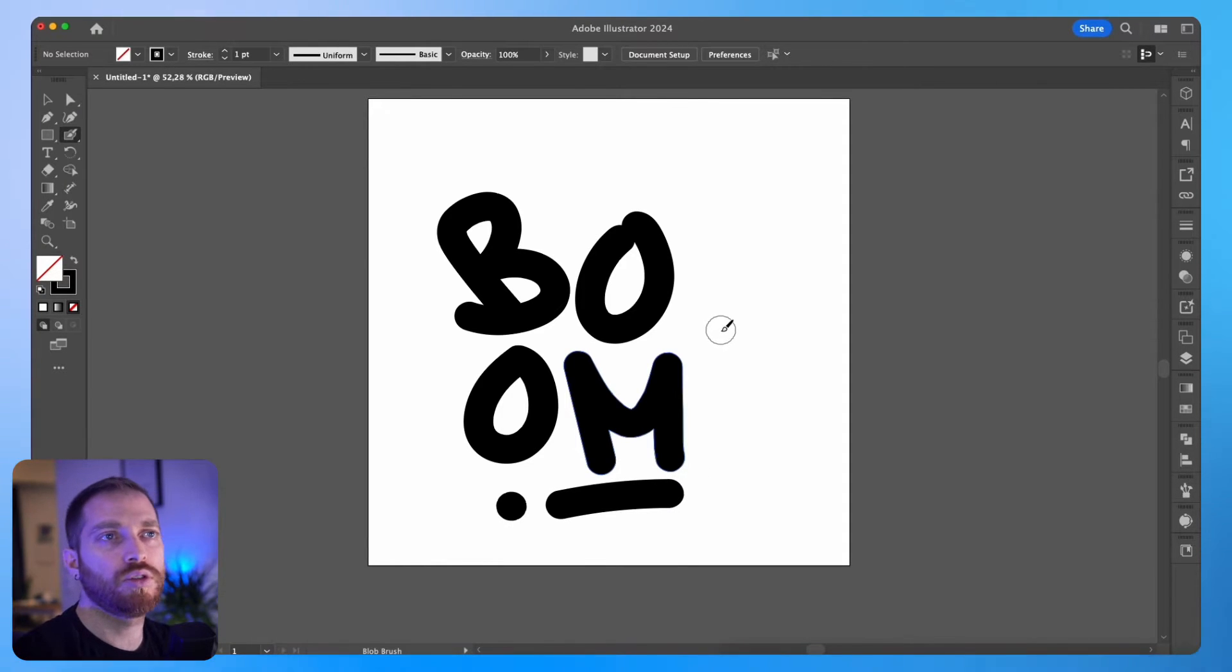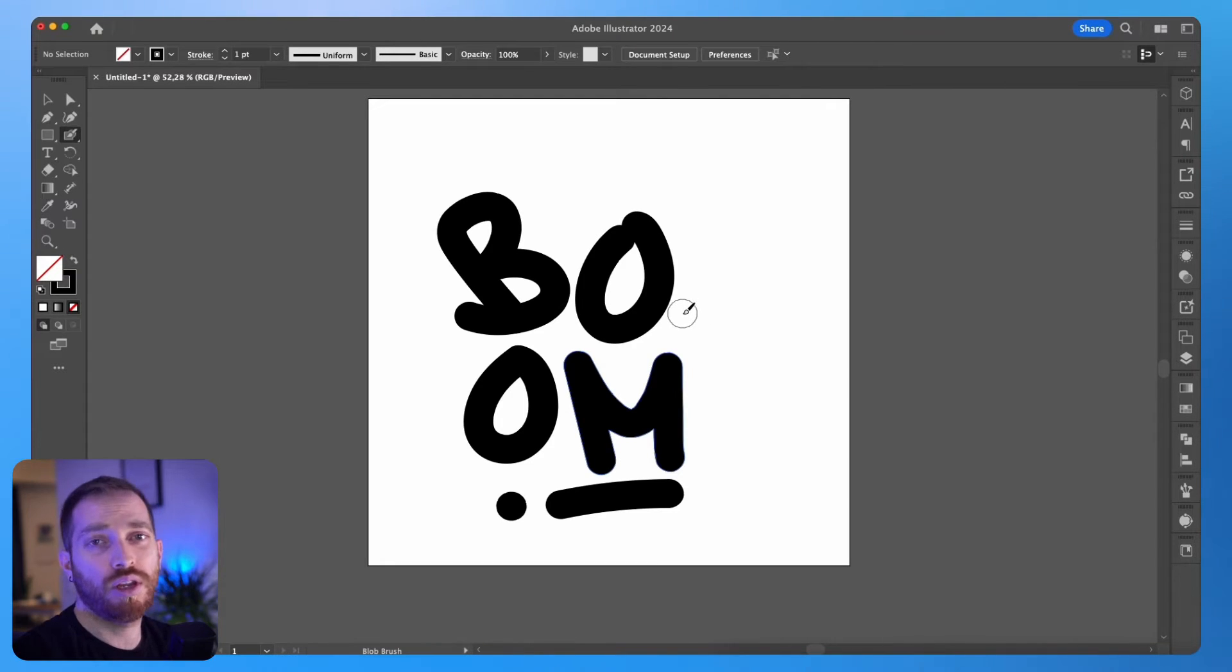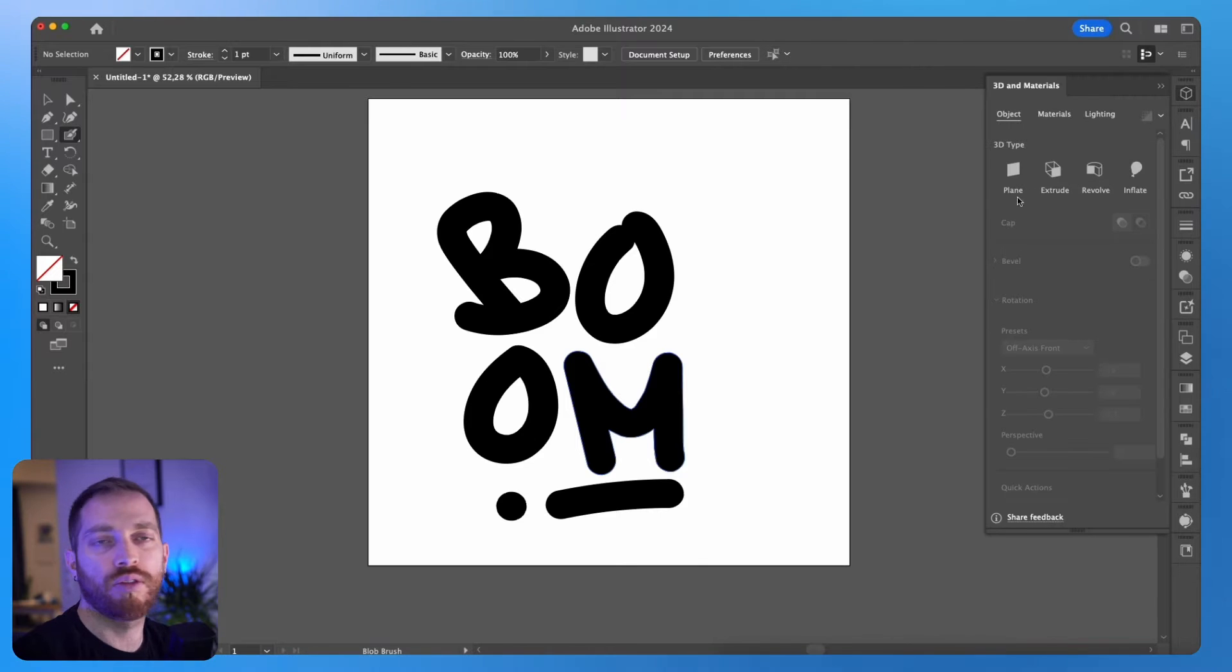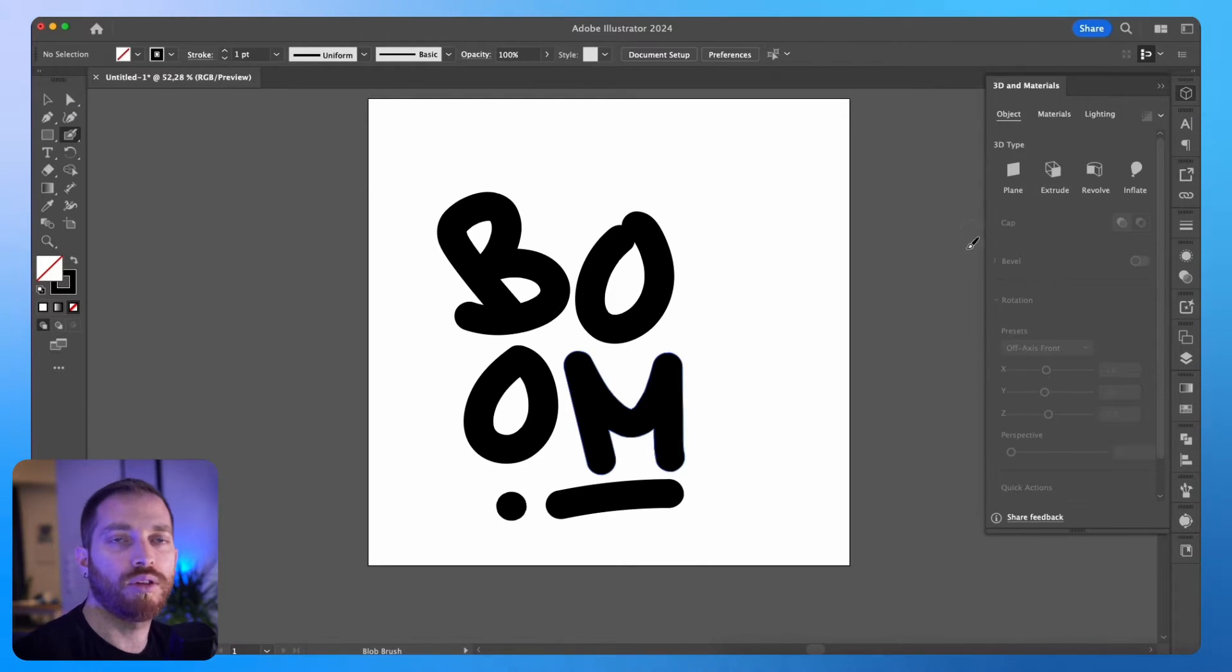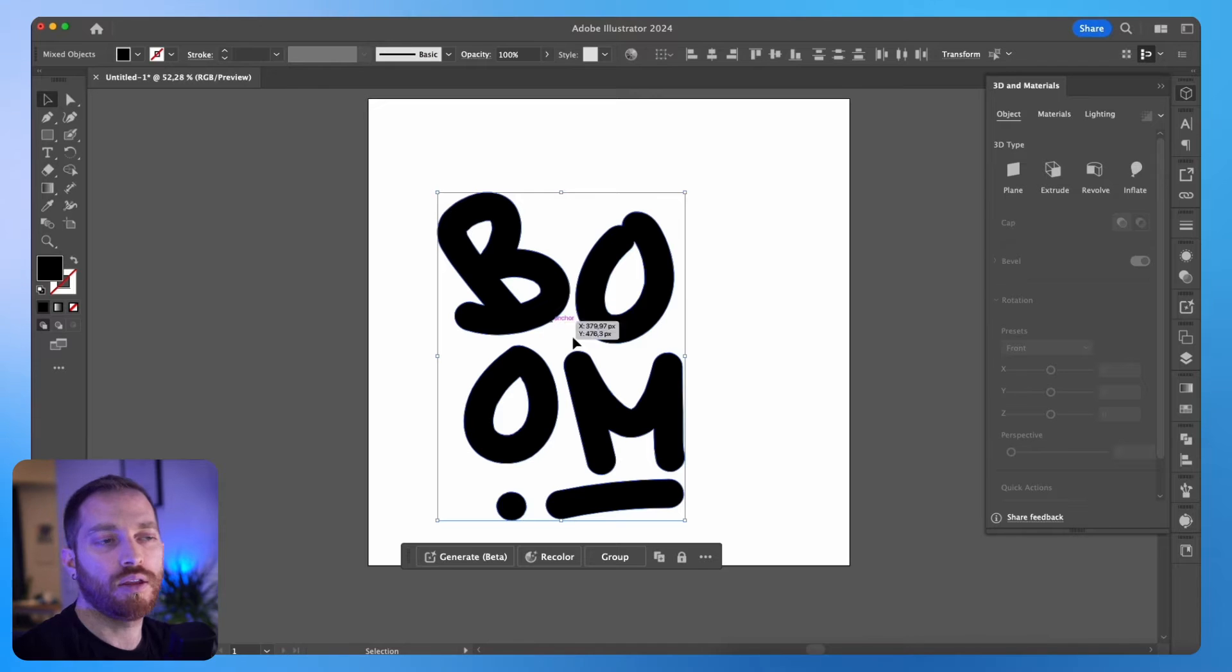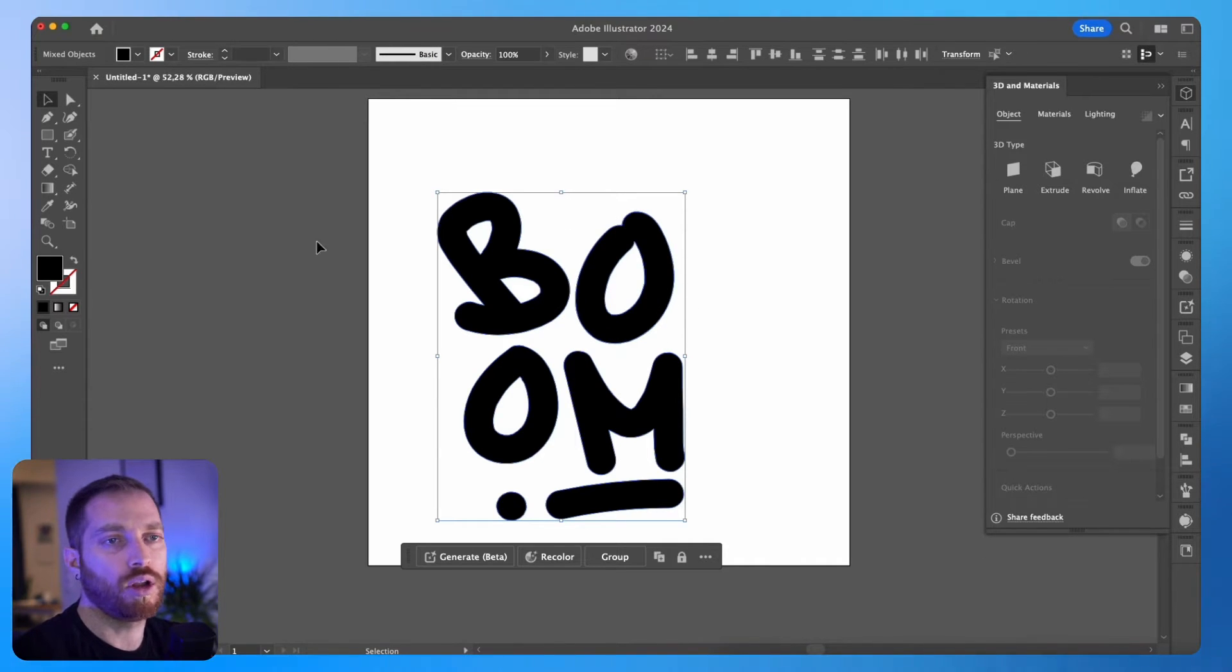Okay, I'm happy with them. So next, I'm going to convert them into 3D objects using the 3D and Materials tab. If you can't see it here, you can find it on the Window tab on the top menu. I will select them all together. I can also do it separately, but it is easier if I do them all at once.